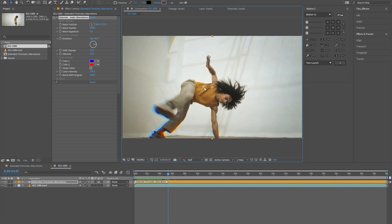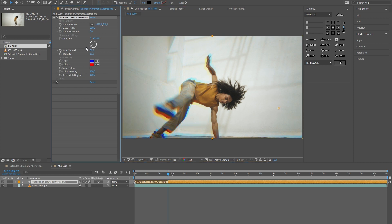What can we change? Mask settings, like position, feather, and expansions. You can also change the direction of chromatic aberrations, size, intensity, and colors.